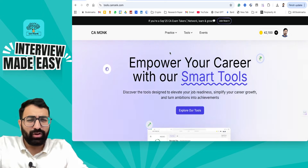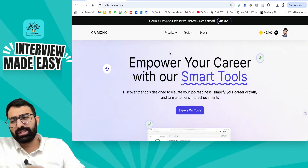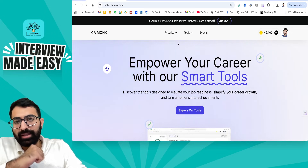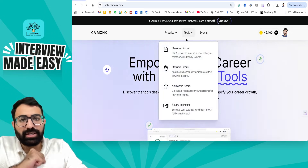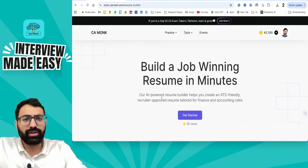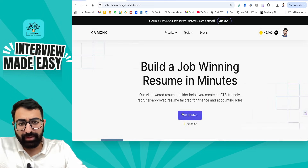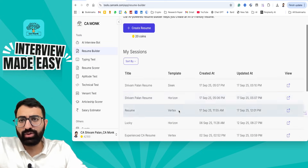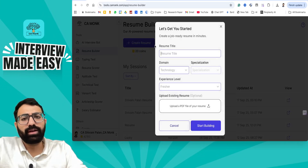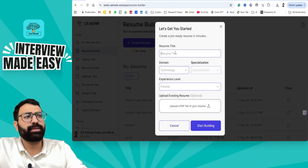Whenever you are going to be using this, new users or features can come up. Once you are here, you have to click on Resume Builder. And once you go to Resume Builder, you can click on Create a Resume.